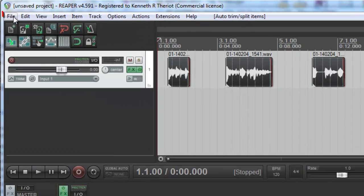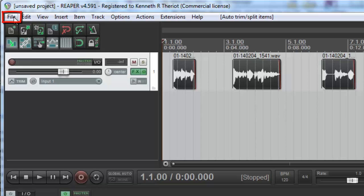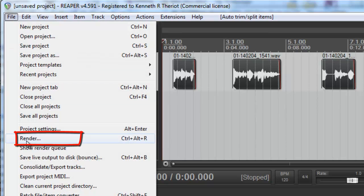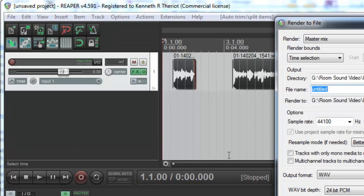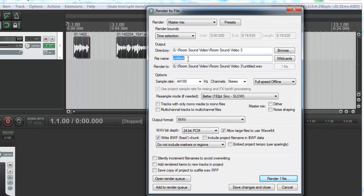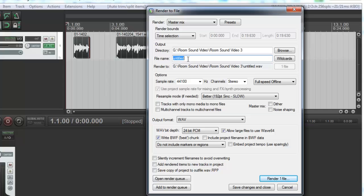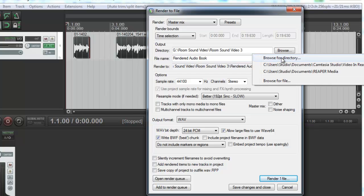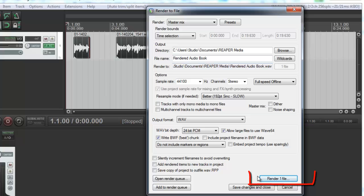You just have to go to File, Render, and then pick a name for it. I'm just going to say Rendered Audiobook. I am going to save it in Reaper Media. Render one file.